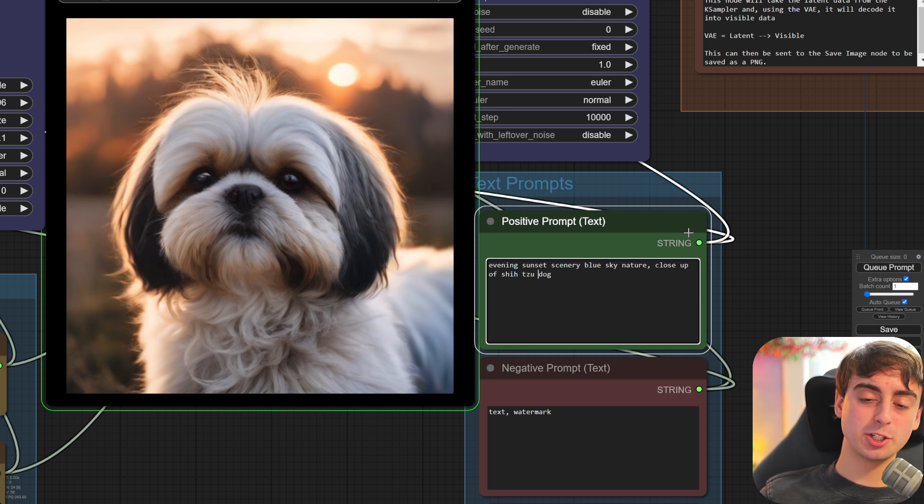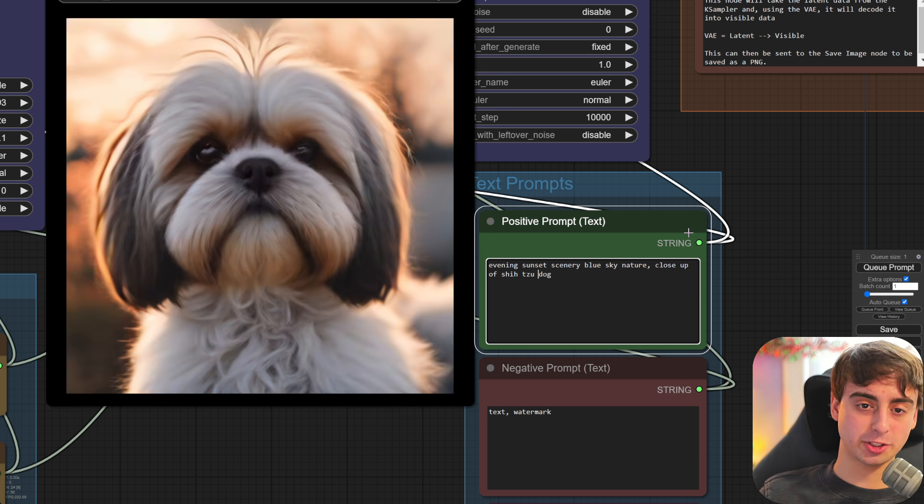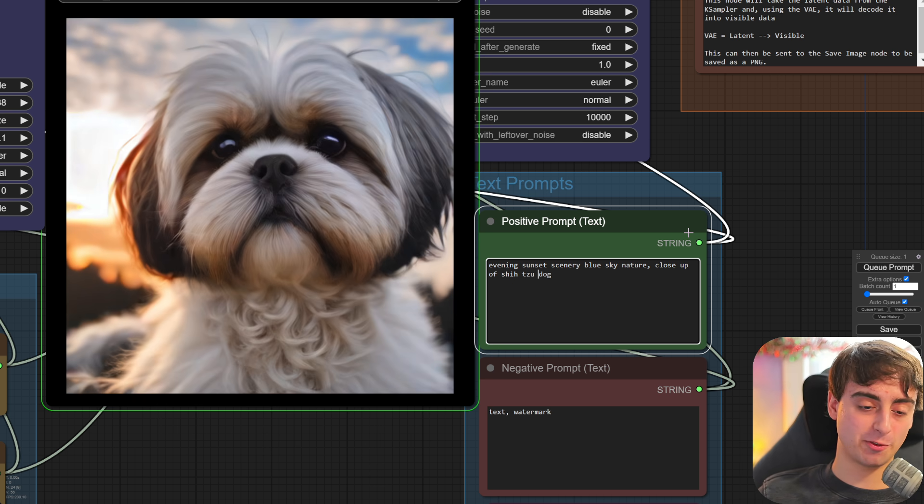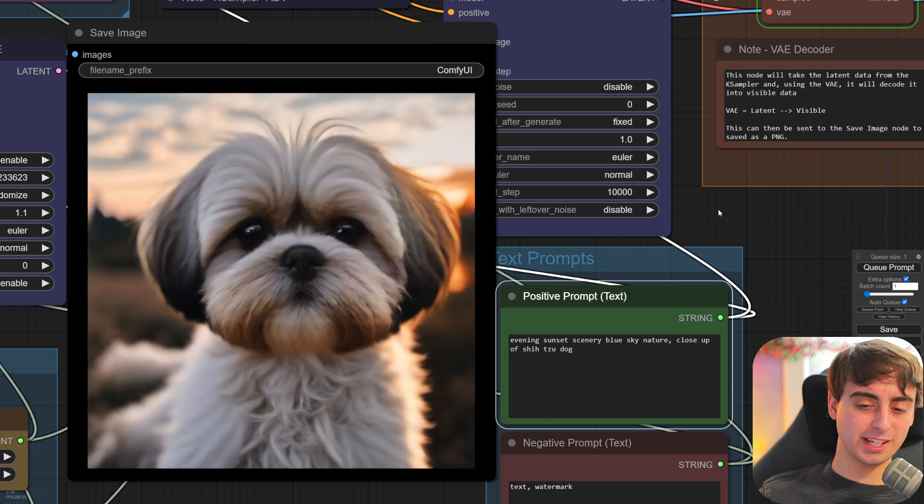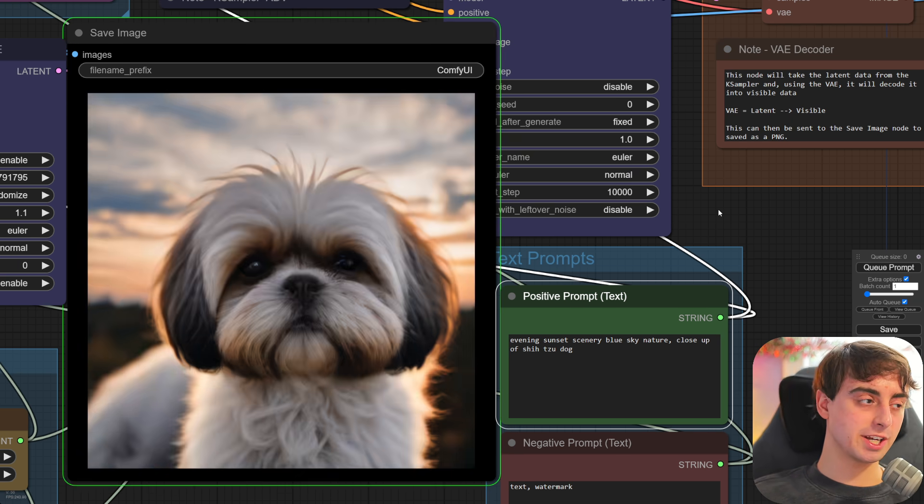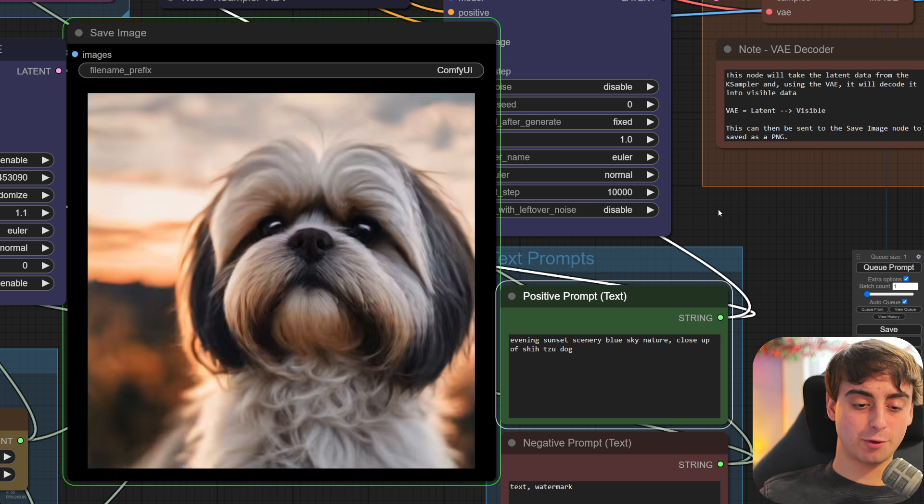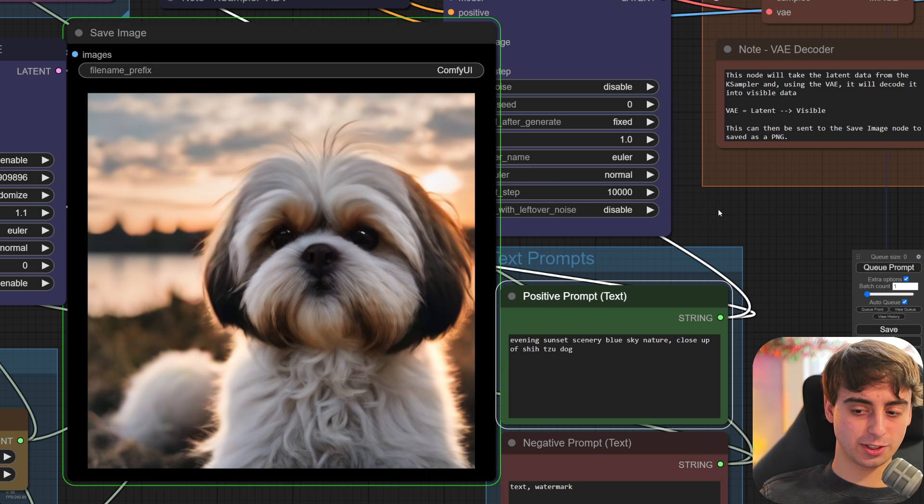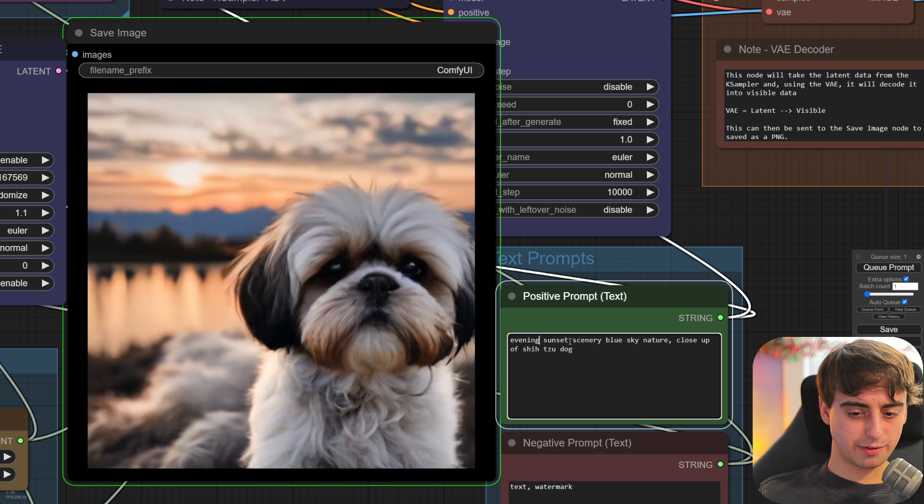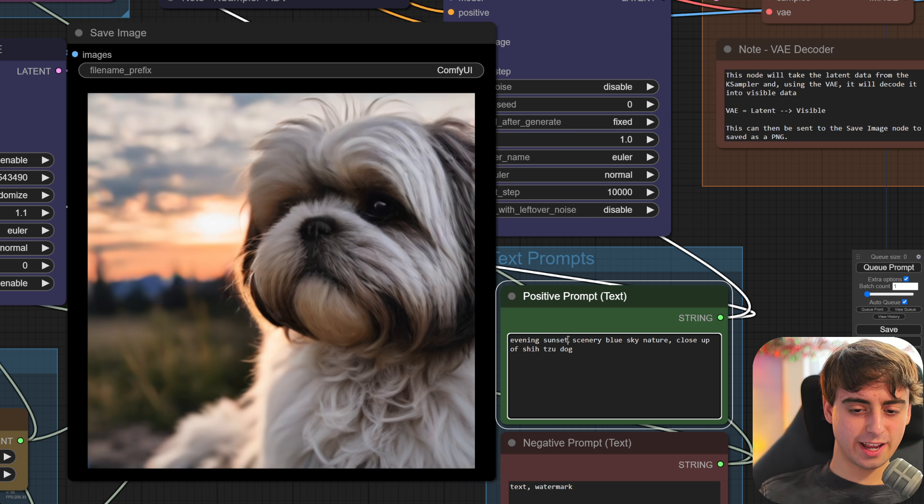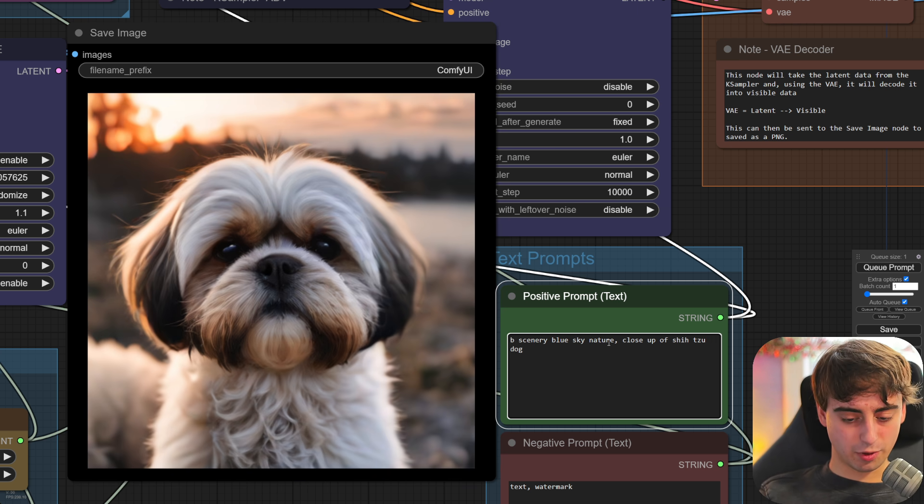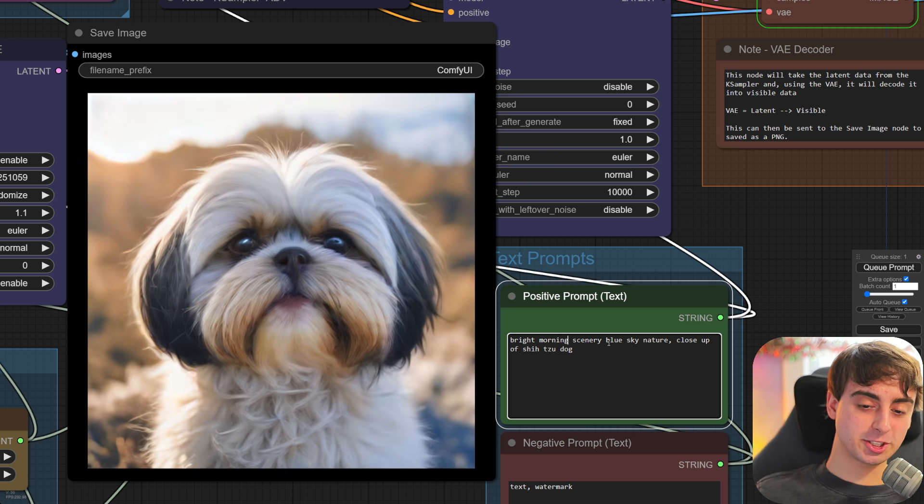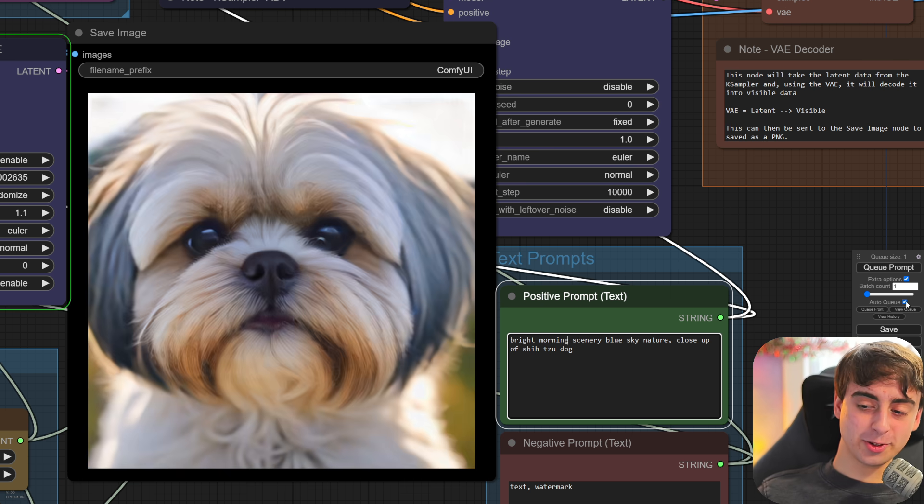Either way, the generation is lightning fast here, and you can see I can actually change things in real time as it's already generating. So while I can't draw with this, I can still change up my prompt. So I can go from cat to dog. Takes a few seconds to reset here, but then it does start to produce dog images instead of cats with very few hiccups. Let's see what the difference between evening sunset and bright morning. And there you go. That's the difference between sunset and morning.